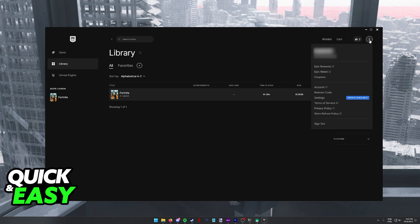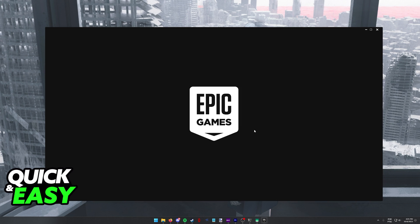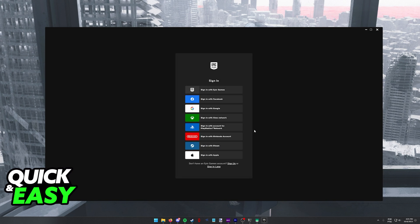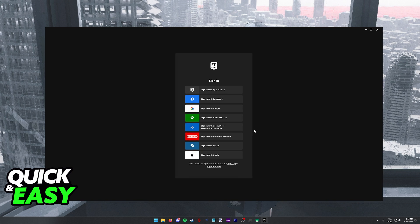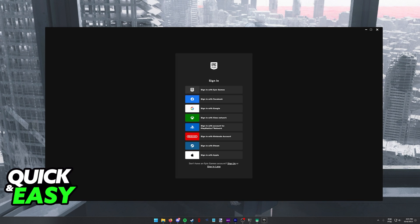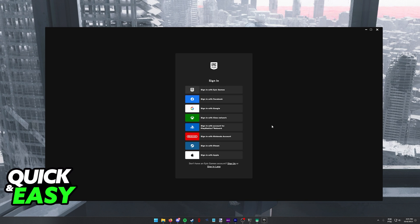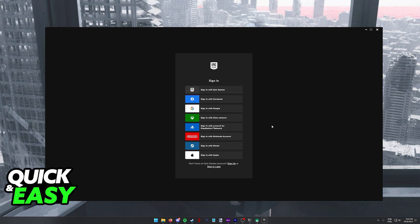To do this, click on your icon at the top right corner of the Epic Games launcher and then select sign out from the drop-down menu. You will be immediately redirected back to the sign-in option where you can choose from a variety of options for how you want to sign into Epic Games.